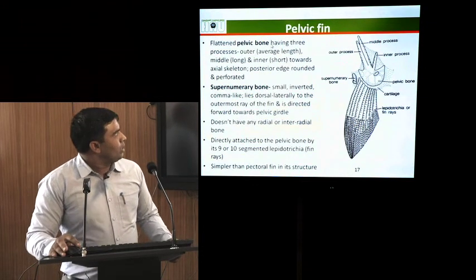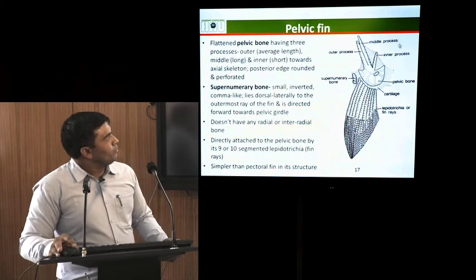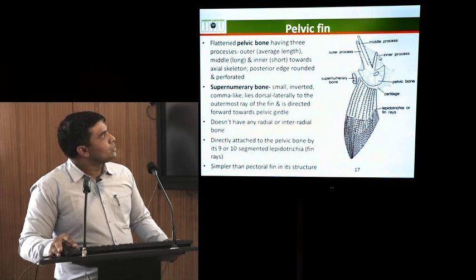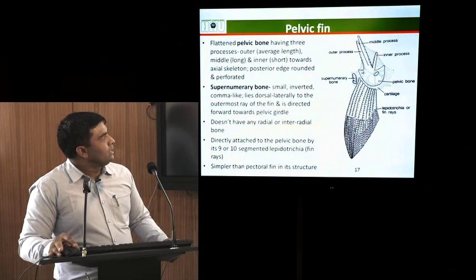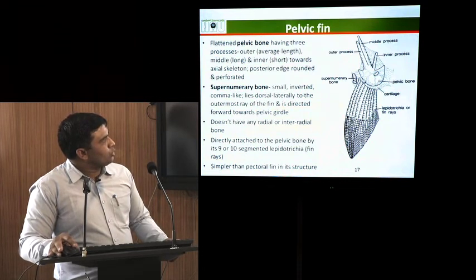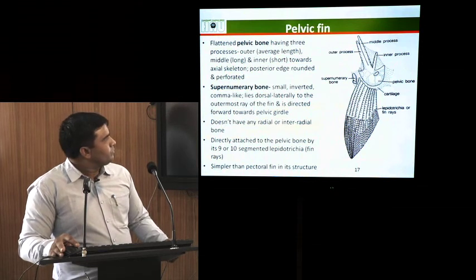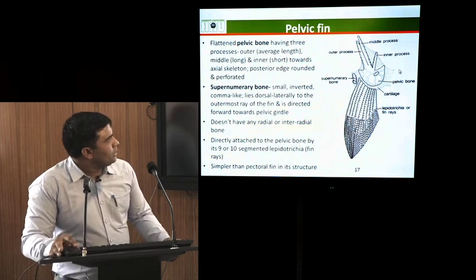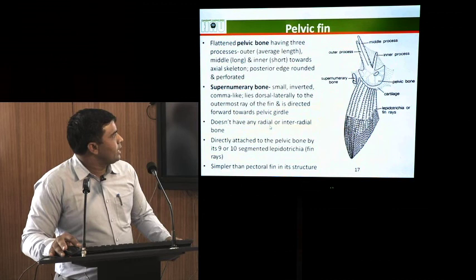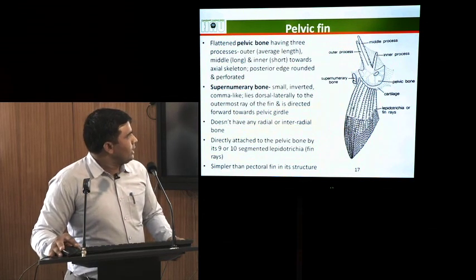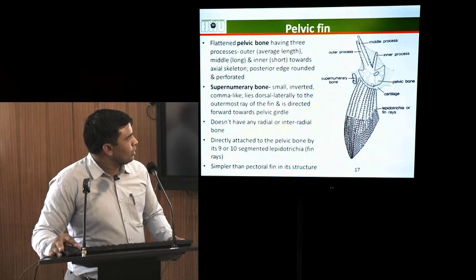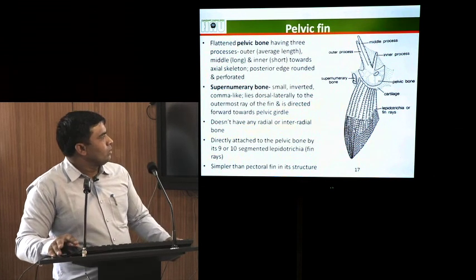The pelvic fin has a flattened pelvic bone with three processes. The inner process is short, the middle process is longer, and the outer process is of average length. The base of the pelvic bone is smooth and perforated, and to this base there is attachment of cartilage and fin rays. There is also a supernumerary bone, which is small, inverted and comma-like; it lies dorso-ventrally to the outermost ray of the fin and is directed forward towards the pelvic girdle. The pelvic fin does not contain any radial or inter-radial bone; it has 9 to 10 fin rays attached to the pelvic bone, making it a simpler structure than the pectoral fin.